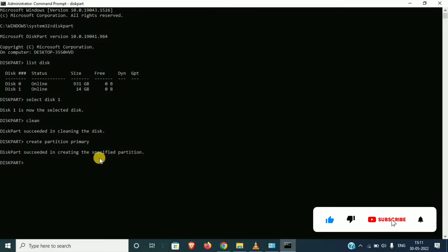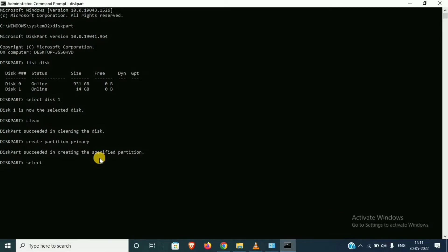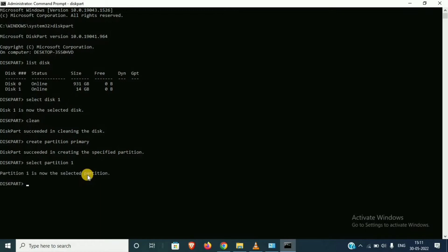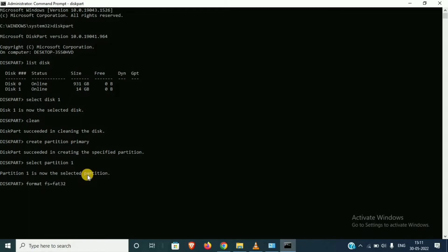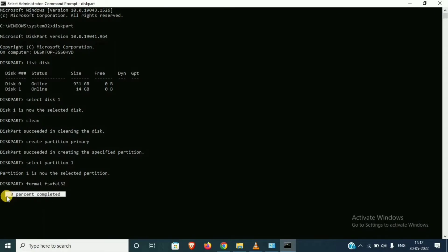This time we will select the partition. Select partition 1. Then enter. This time we will format. Format fs equal to...